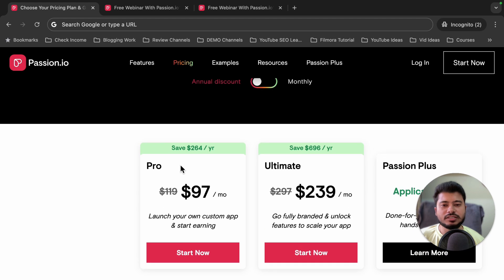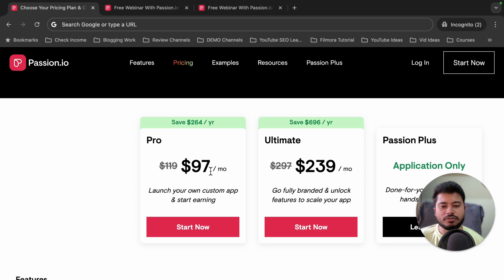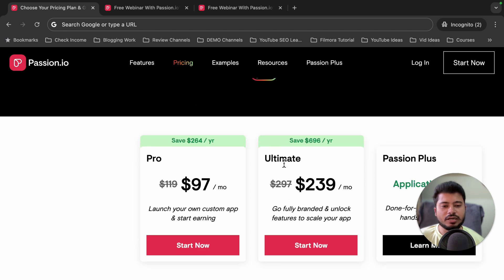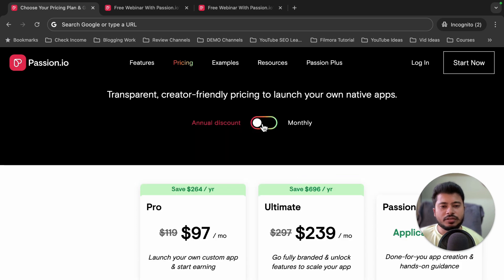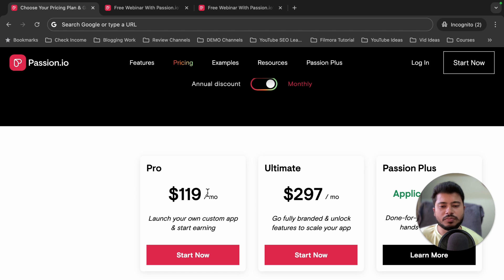Passion.io comes with two pricing plans: the Pro plan and the Ultimate plan. The Pro plan costs $97 per month if you pay annually, and the Ultimate plan costs $239 per month if you pay yearly. If you pay monthly, it's $119 per month for the Pro plan and $297 per month for the Ultimate plan.